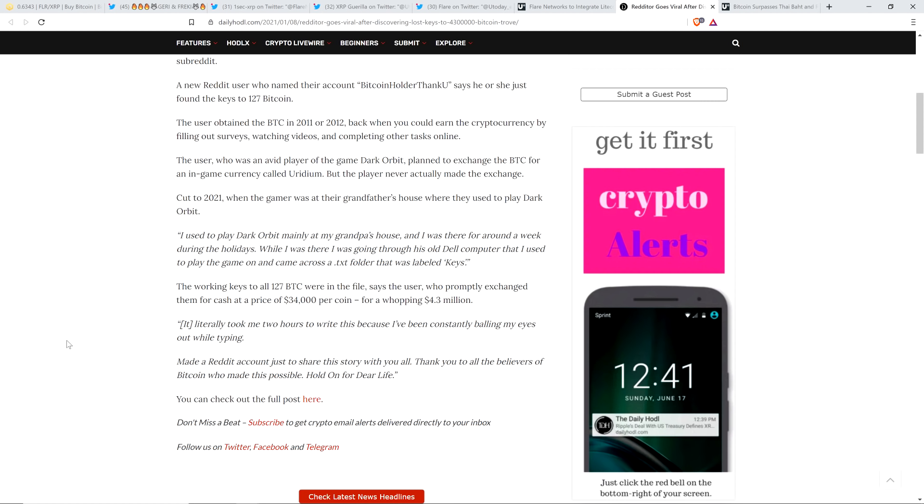While I was there, I was going through this old Dell computer that I used to play the game on and came across a text folder that was labeled keys. The working keys to all 127 Bitcoin were in the file, says the user.